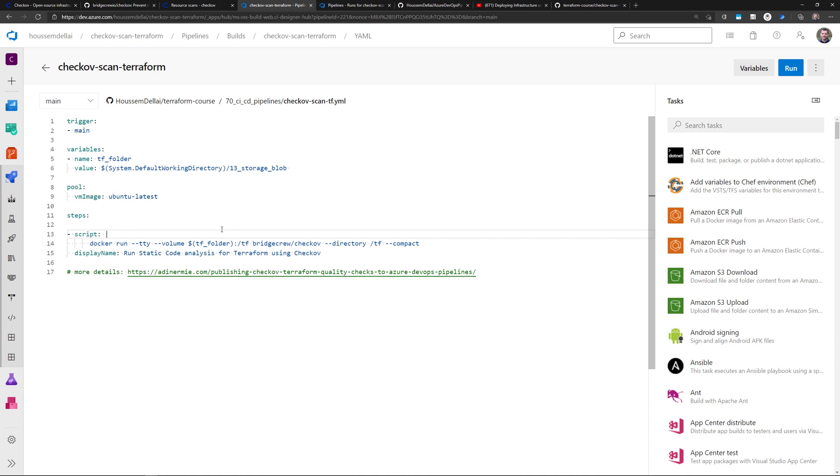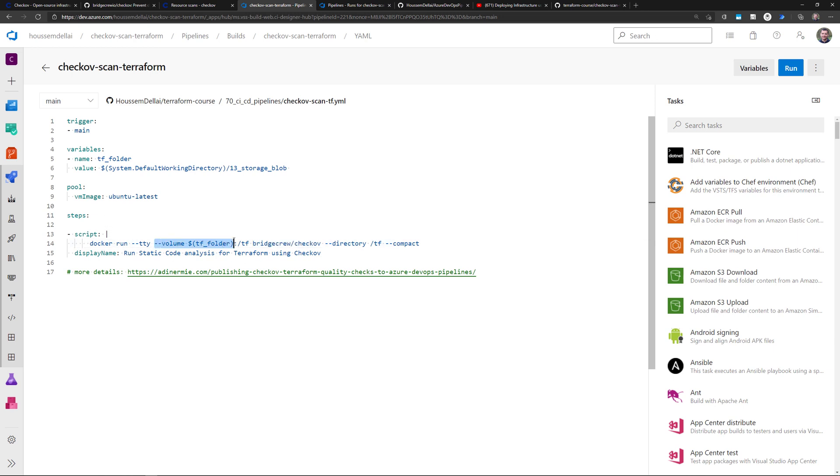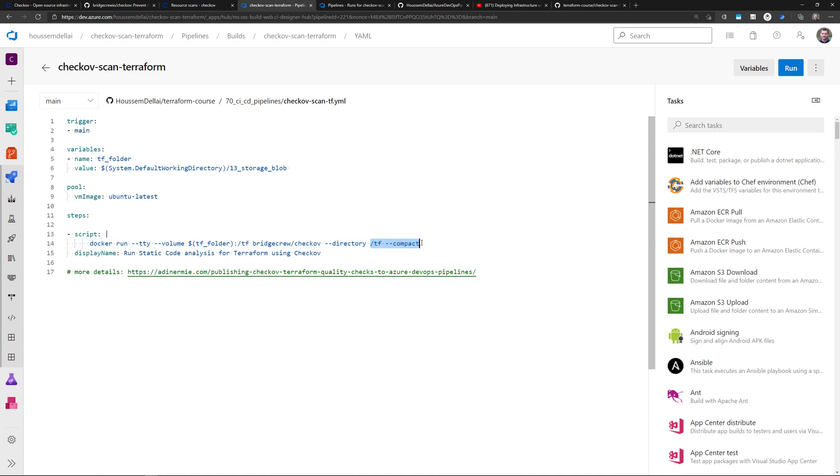So as another solution here, I'm using the docker image provided by Checkov itself. So here I'm using this docker image in order to mount a volume. That volume is the one that contains my folder, my Terraform folder. And then I'll map that into another folder inside that image.